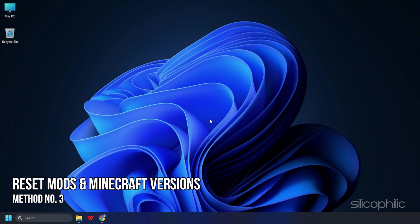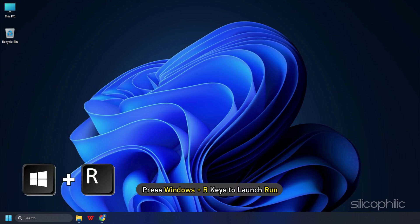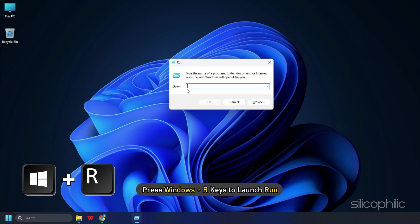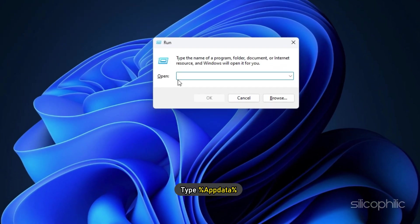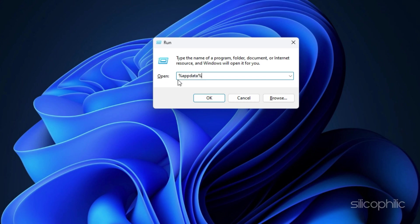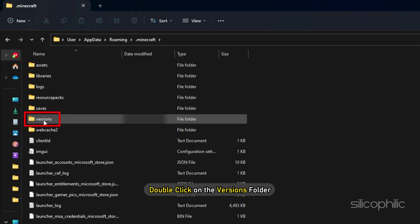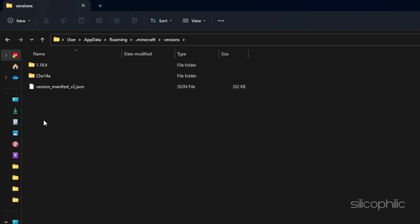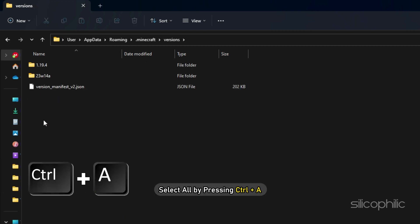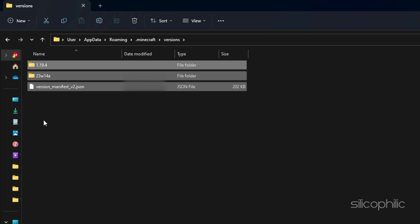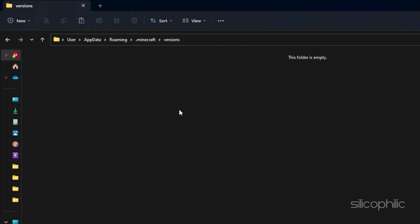Method 3. Another thing you can do is try resetting the mods and the Minecraft versions. Press Windows + R to launch Run. Type %AppData% and hit Enter. Open the Minecraft folder and double-click on the Versions folder. Select all by pressing Ctrl + A and then hit the Delete key.